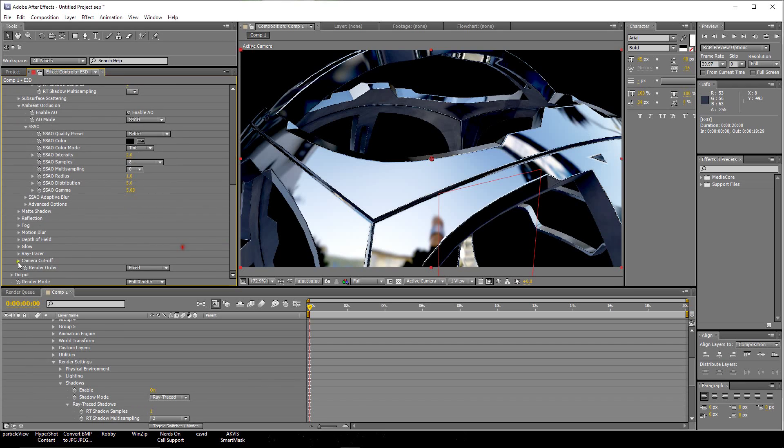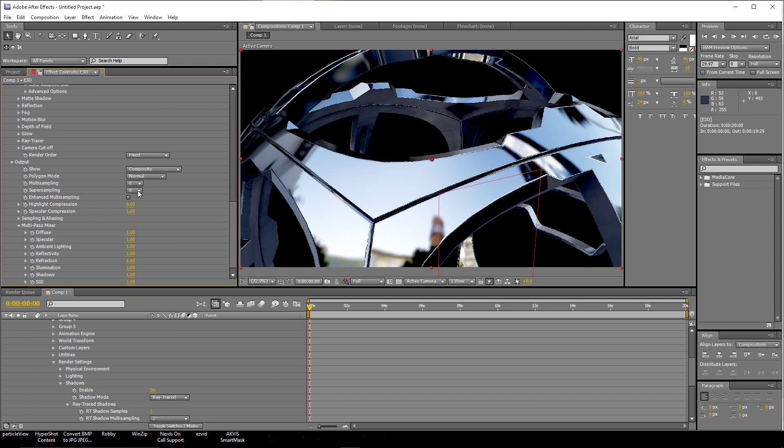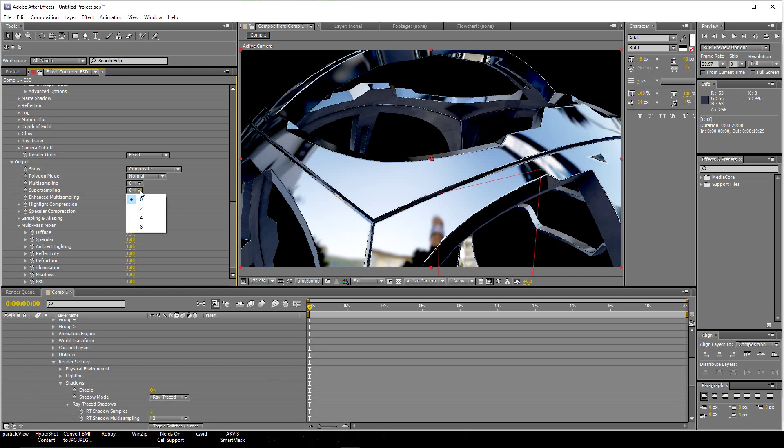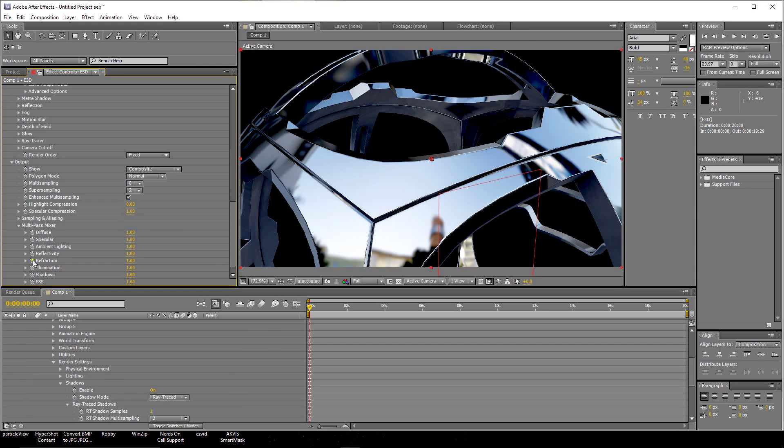Let's move down. Now go here to Output. When you click on Output, you'll notice here Multi Sampling is set at 8. Super Sampling is set to 0. Enhanced Multi Sampling is set to 0. Let's first turn up the Super Sampling to 2. See it did help a little bit. Let's turn on the Enhanced Multi Sampling. A little bit better.